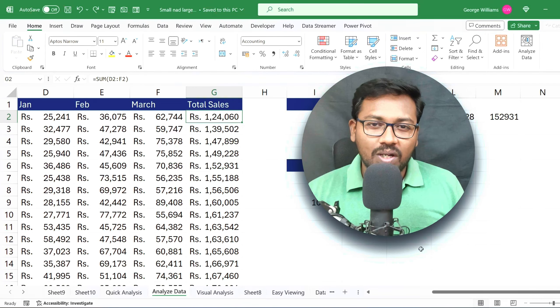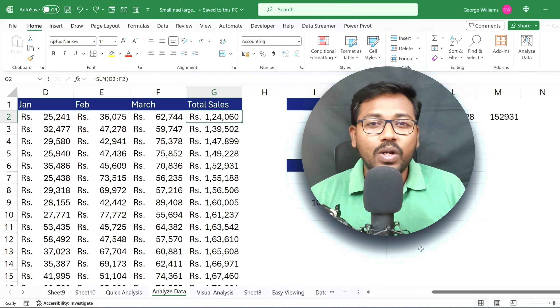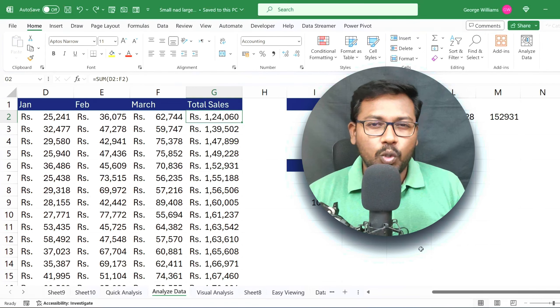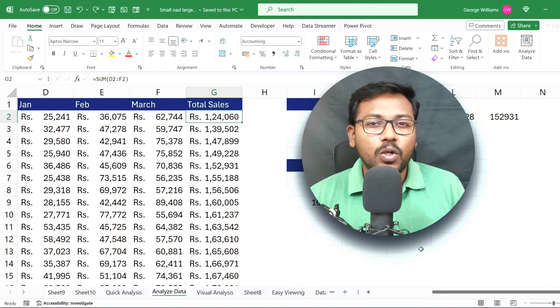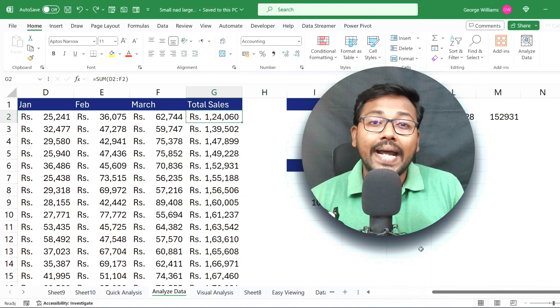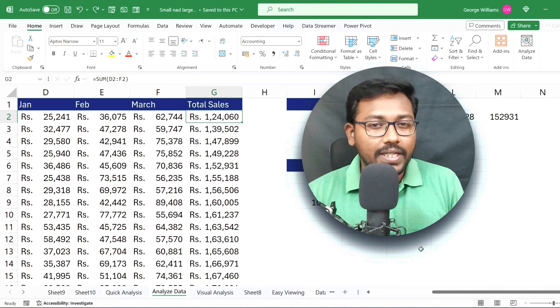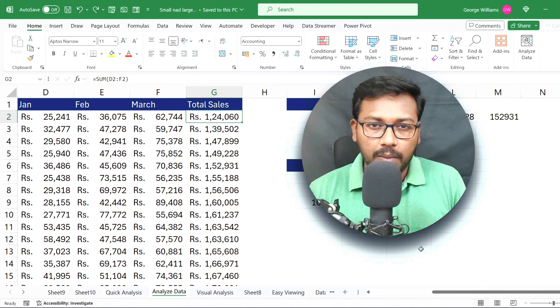Hello everyone, welcome to Endless Knowledge. In this video, we will talk about the SMALL and LARGE function usage in Excel.